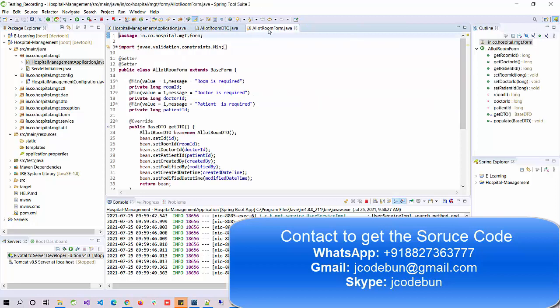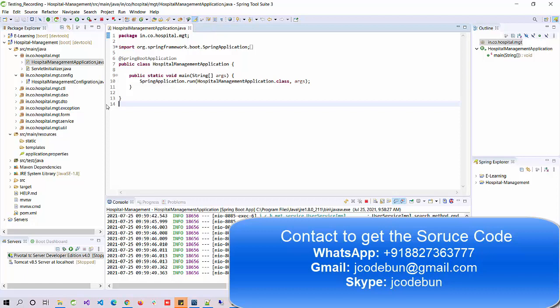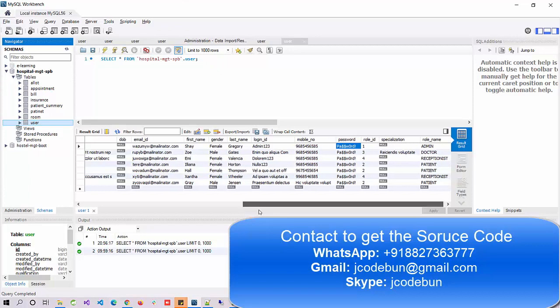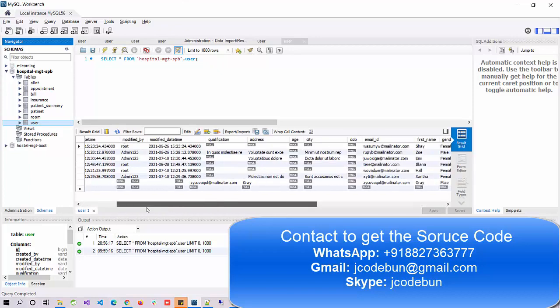I'm closing all my tabs and stopping the server. If you've purchased this project and have it installed on your machine, follow along to run the project. Our team will handle the complete configuration — we'll set up the code at your machine and also set up the MySQL database.